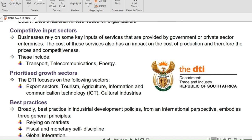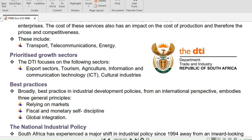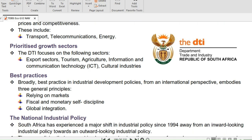On prioritized growth sectors, the DTI focuses on the following sectors: export, tourism, agriculture, information and communication technology, ICT, and finally cultural industries.